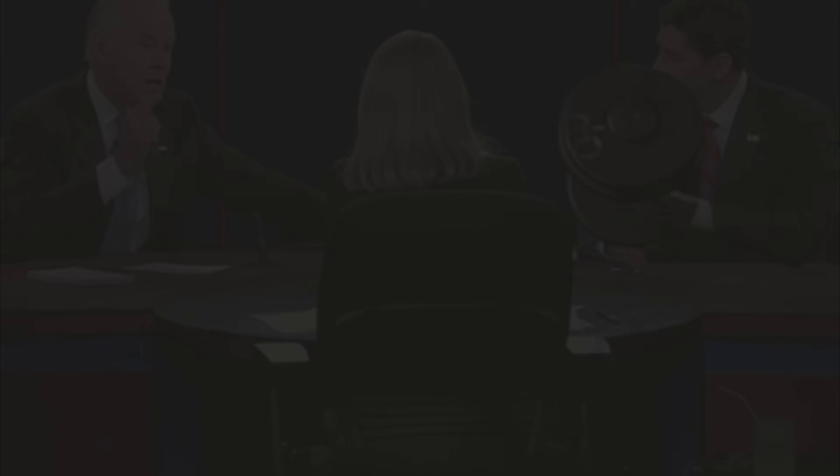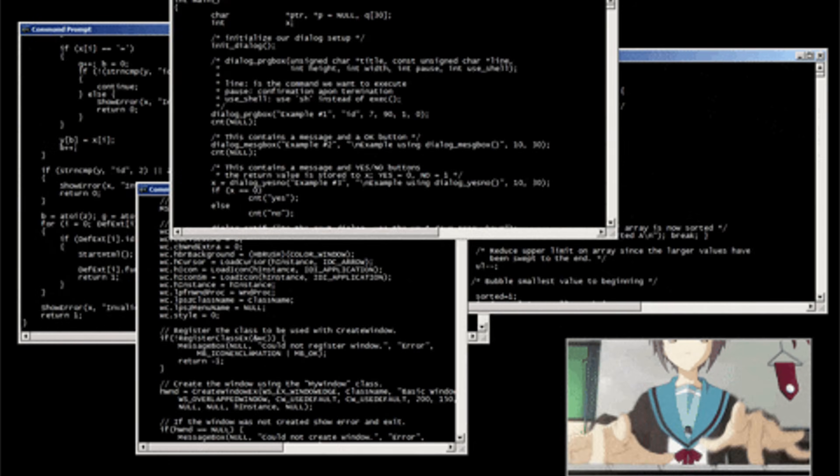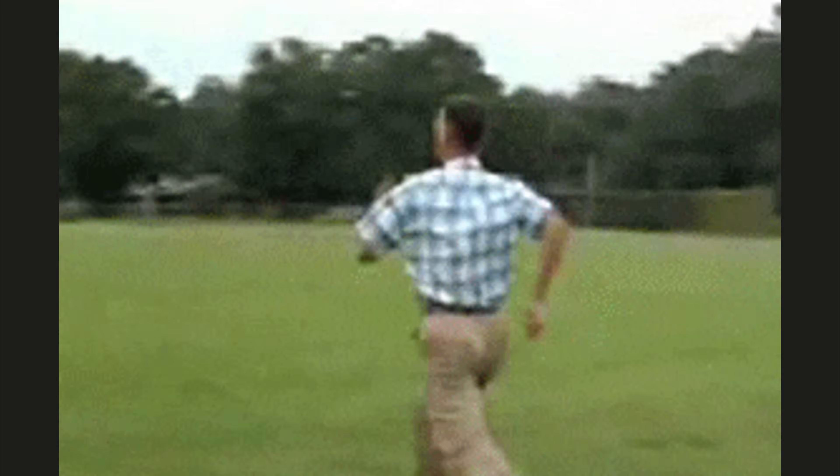Wasted hours debating React versus Vue on Reddit. Rewriting services in Go for performance that didn't need it. Chasing the next big thing like it's the goddamn holy grail. I burned months doing this early on.